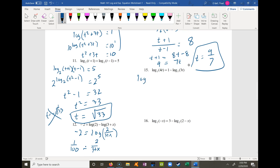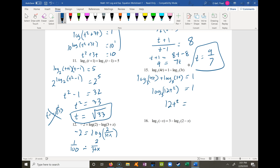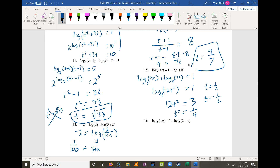Problem 15 has logs on opposite sides, so I move log base 3 of 3t to the left side and combine: log base 3 of 4t plus log base 3 of 3t equals 1, which gives log base 3 of 12t squared equals 1. Making both sides a power of 3 leaves 12t squared equals 3, so t squared equals 1/4. Taking the square root gives t equals plus or minus 1/2. Plugging in positive 1/2 works, but negative 1/2 is extraneous.